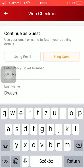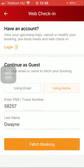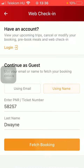After that you should tap on the Fetch Booking button down below, and if your PNR or ticket number is valid, you will be able to check in on this page.